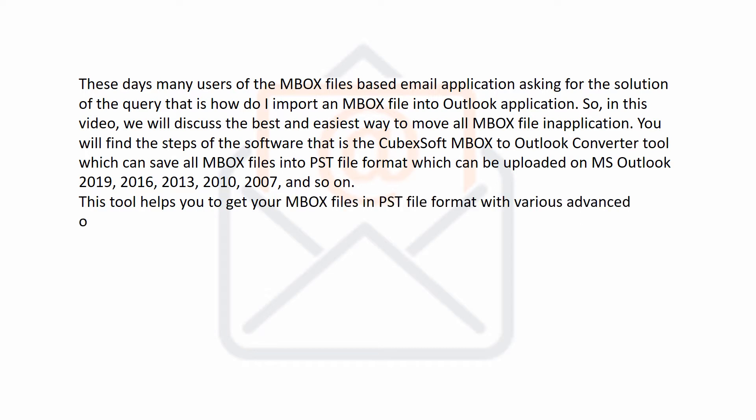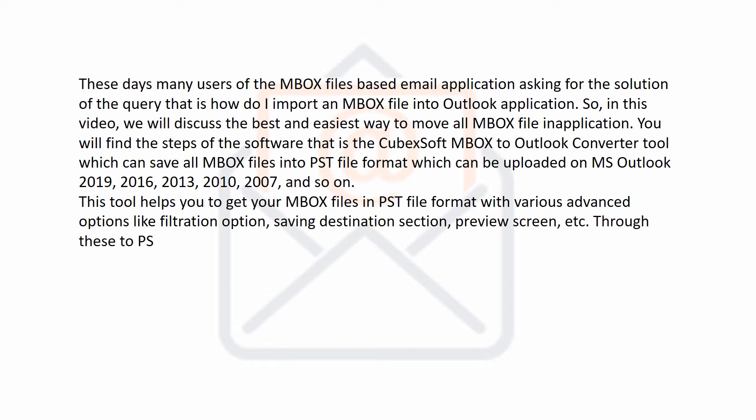This tool helps you to get your MBOX files in PST file format with various advanced options like filtration option, saving destination section, preview screen, etc.